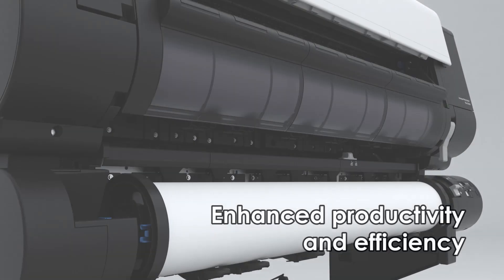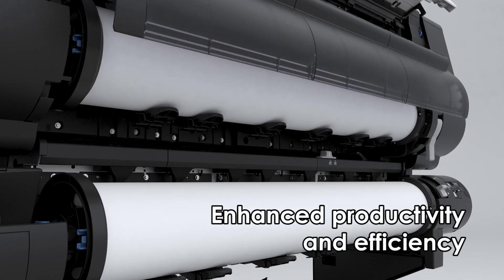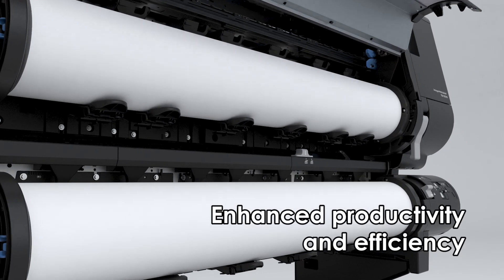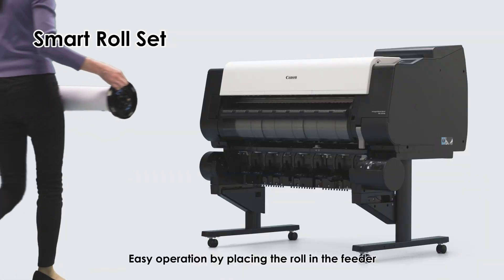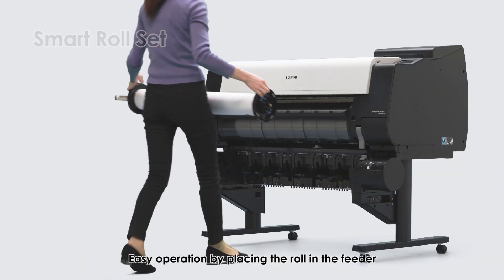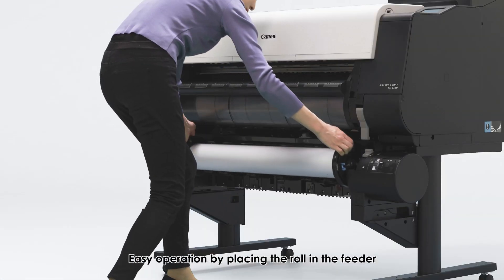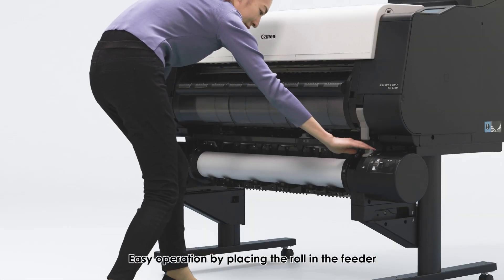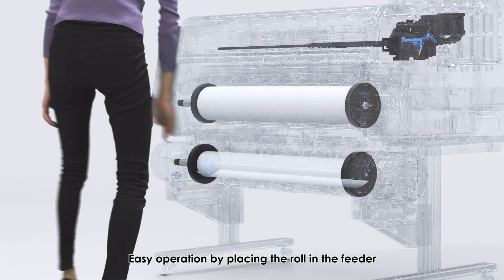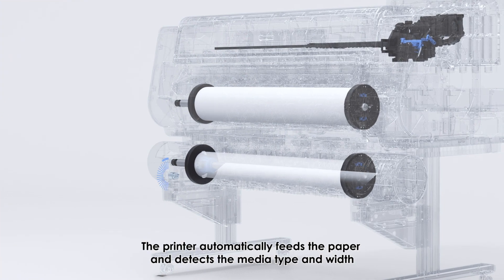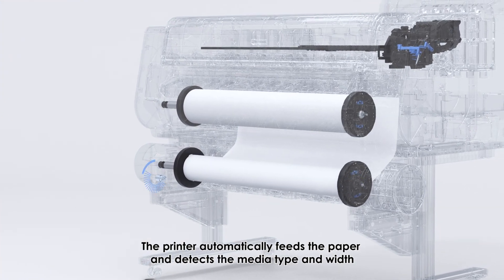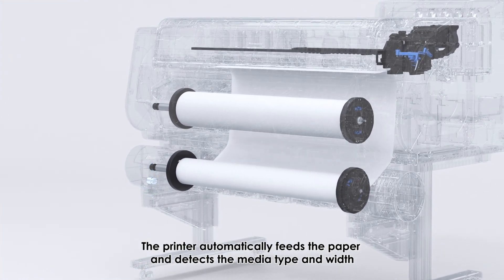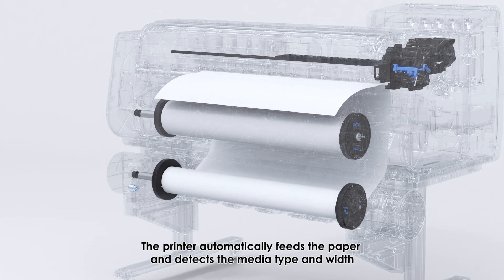Enhanced productivity and efficiency. Smart roll set. Easy operation by placing the roll in the feeder. The printer automatically feeds the paper and detects media type and width.